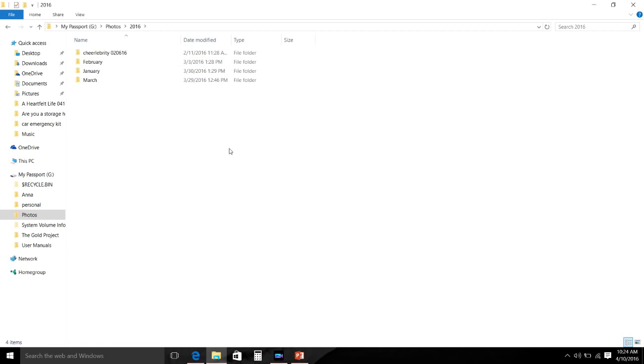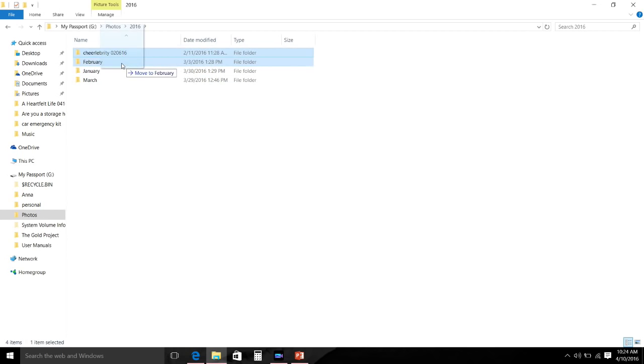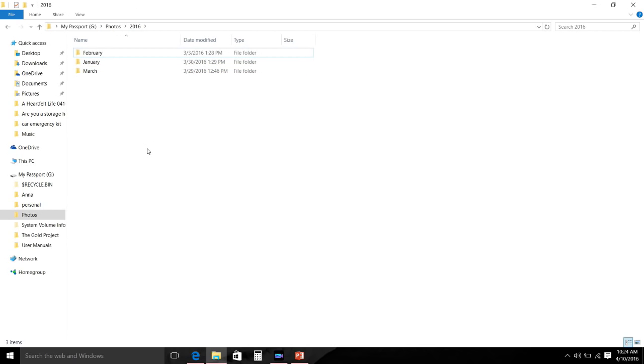In 2016 I just now started that photo book so I have just a few folders in that. I do need to move this Cheer Liberty folder to the February one, so I haven't started April yet but I have January, February, and March complete.